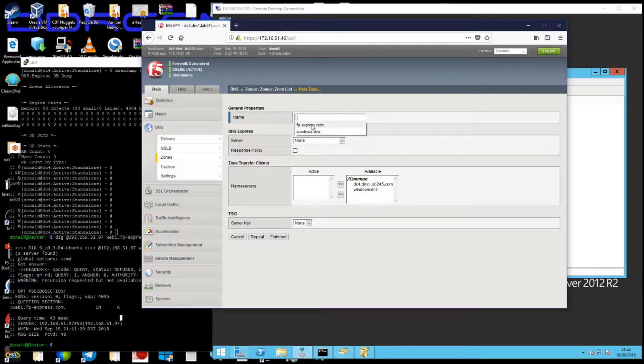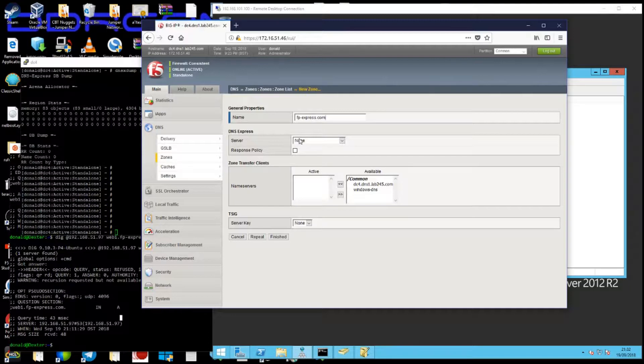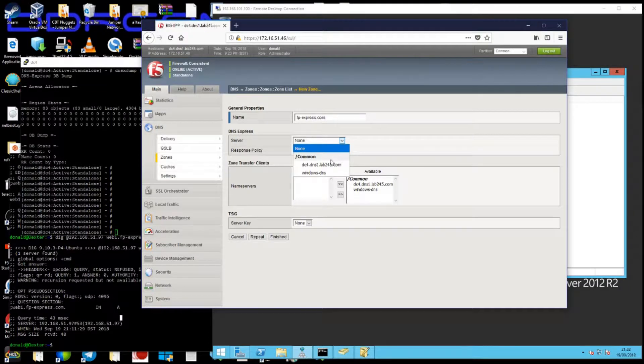Go into zones, create a zone, and I'll call it fpExpress.com.